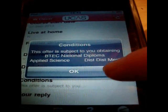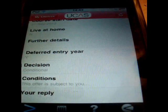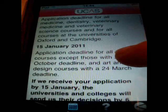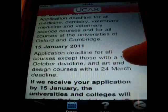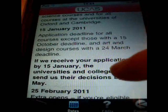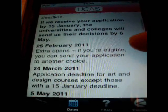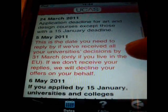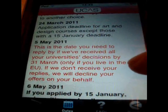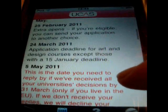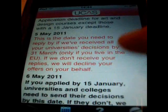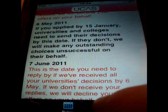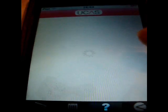If I click on conditions, it shows what I have to get. It will also show UCAS dates — all the deadlines you need to be aware of — and there's a questions and answers section as well.